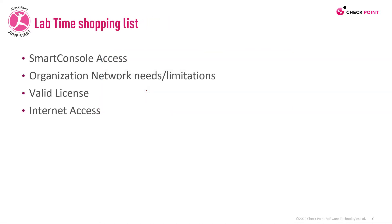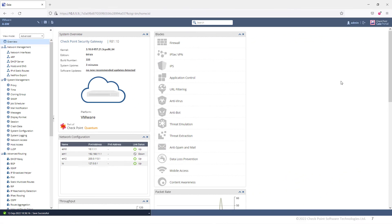In order to do this lab, you will need Smart Console access, your organizational needs, a valid license, and internet access. For the purpose of this demo, I'm using an older Gaia machine just so I can go ahead and get some updates.